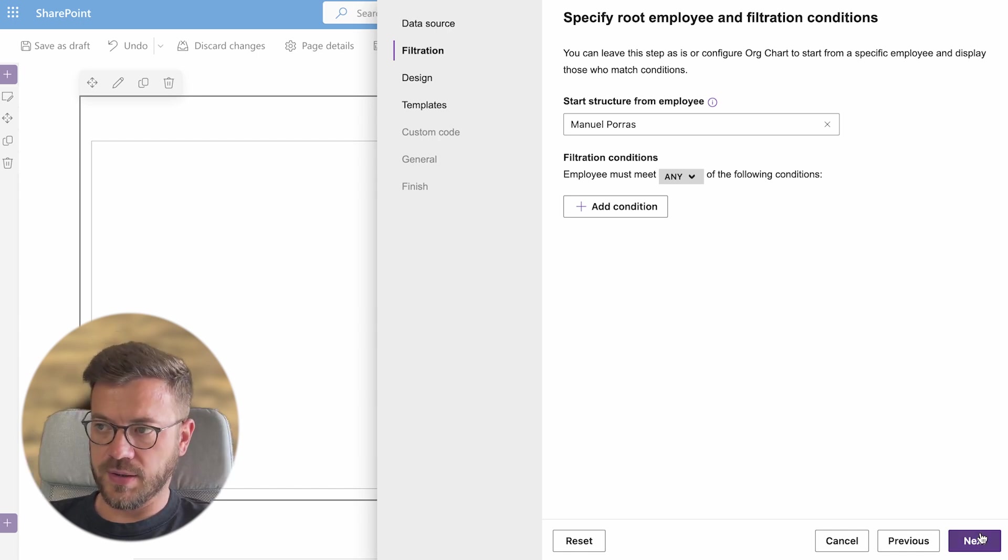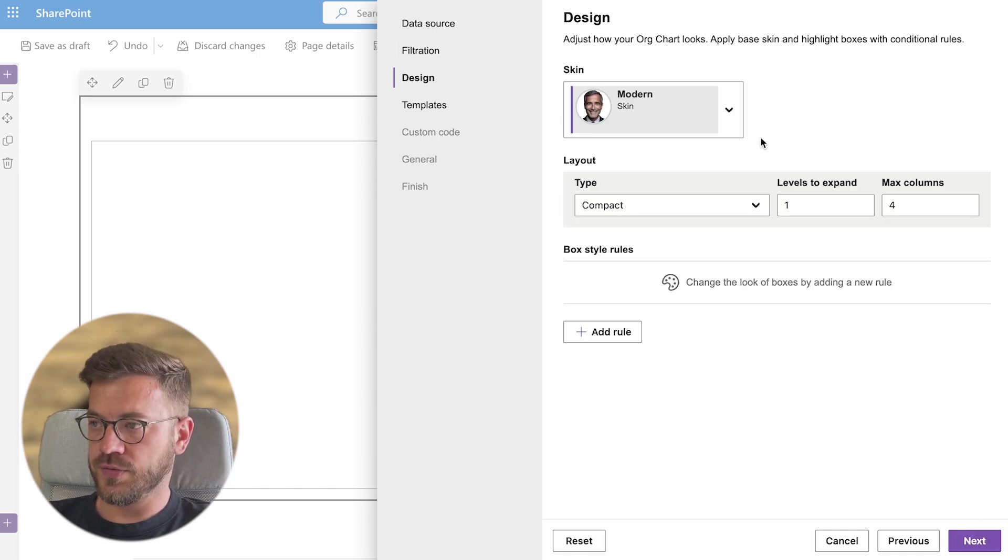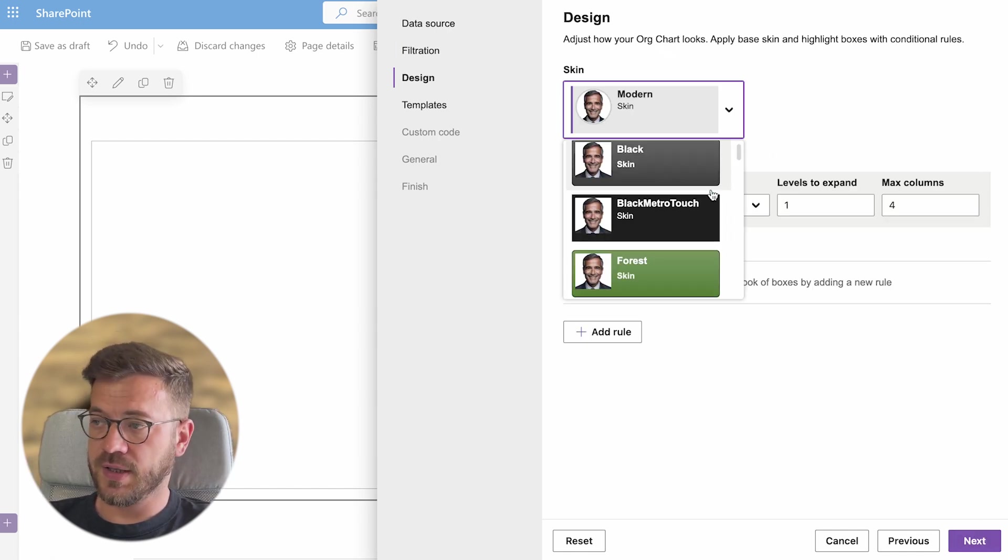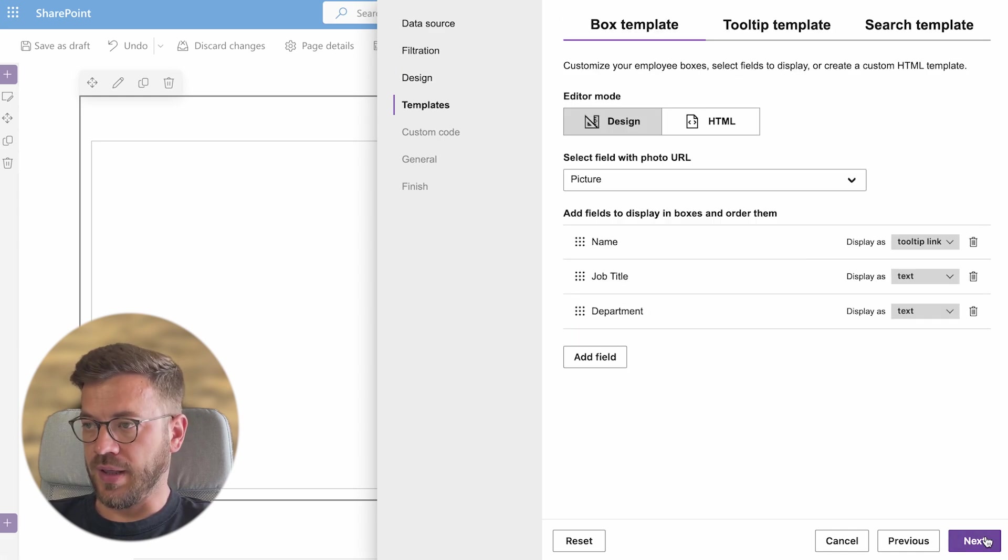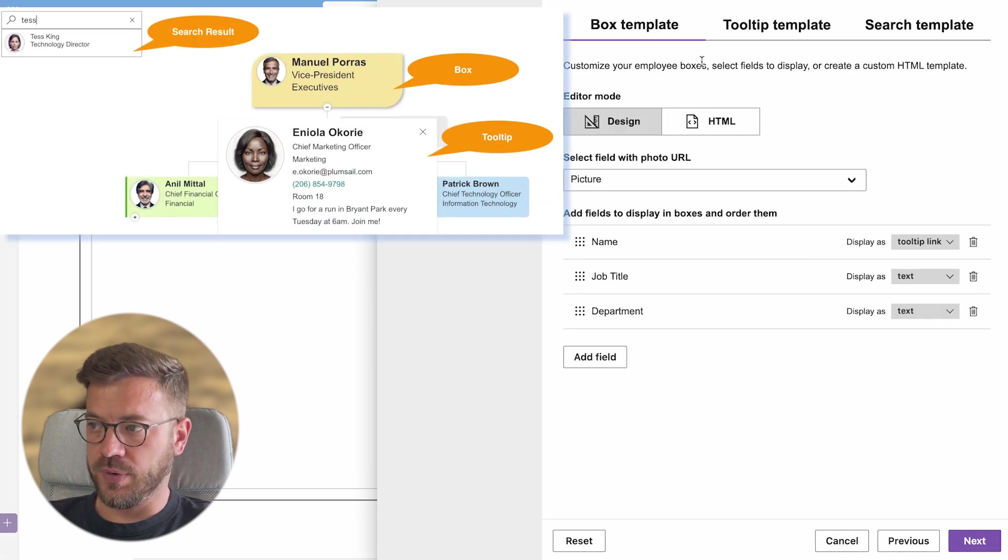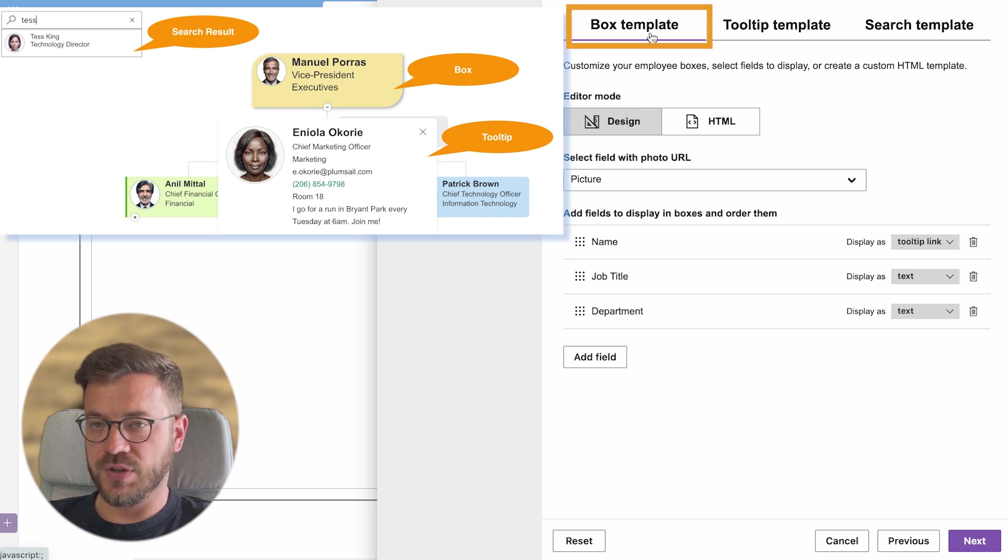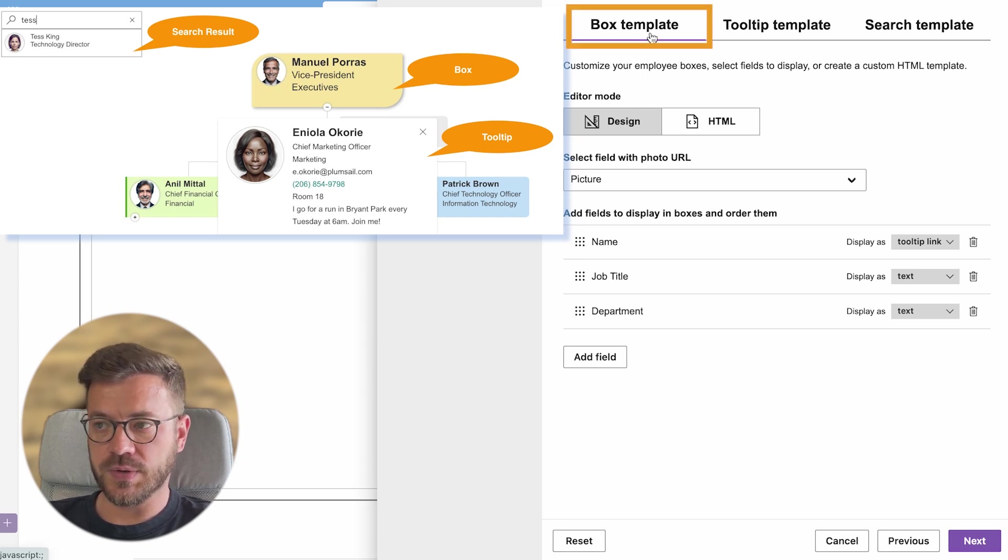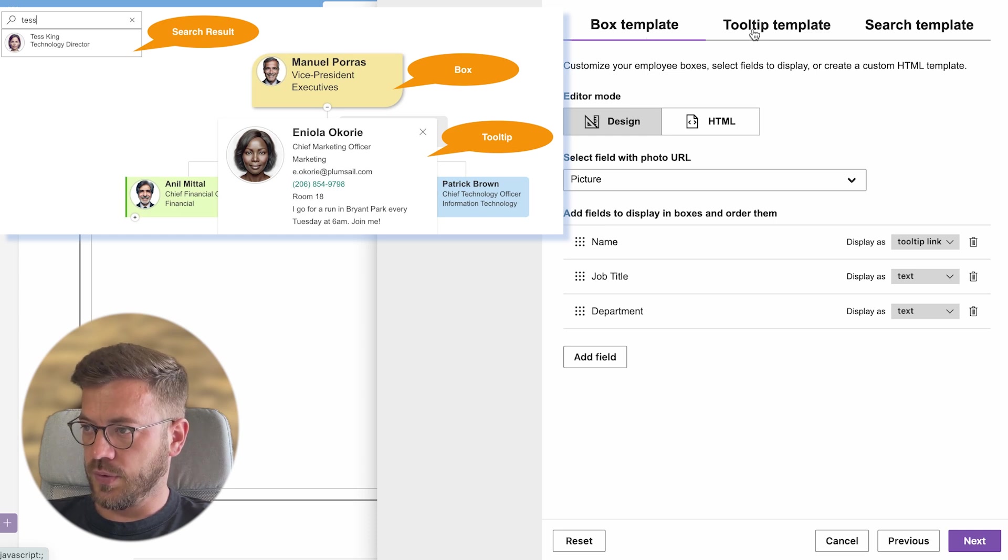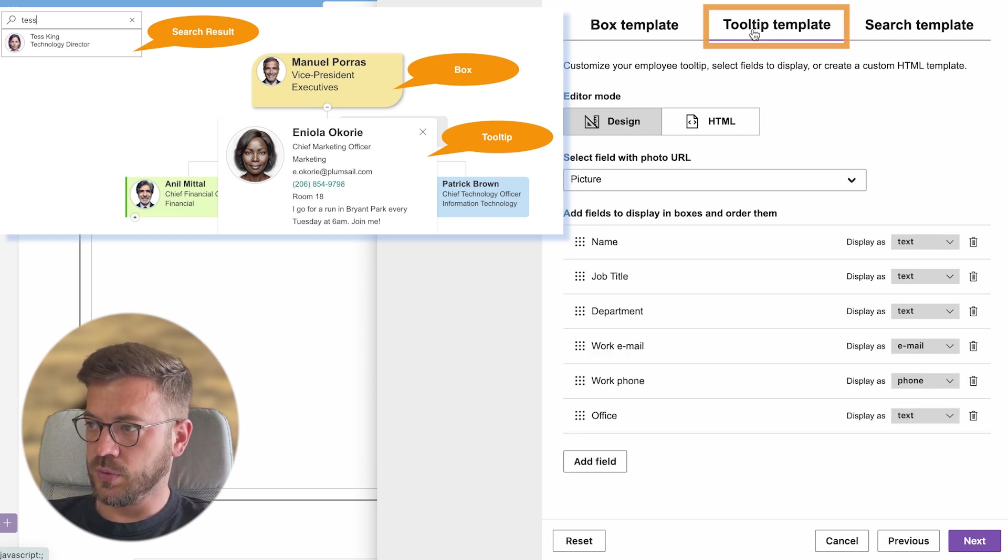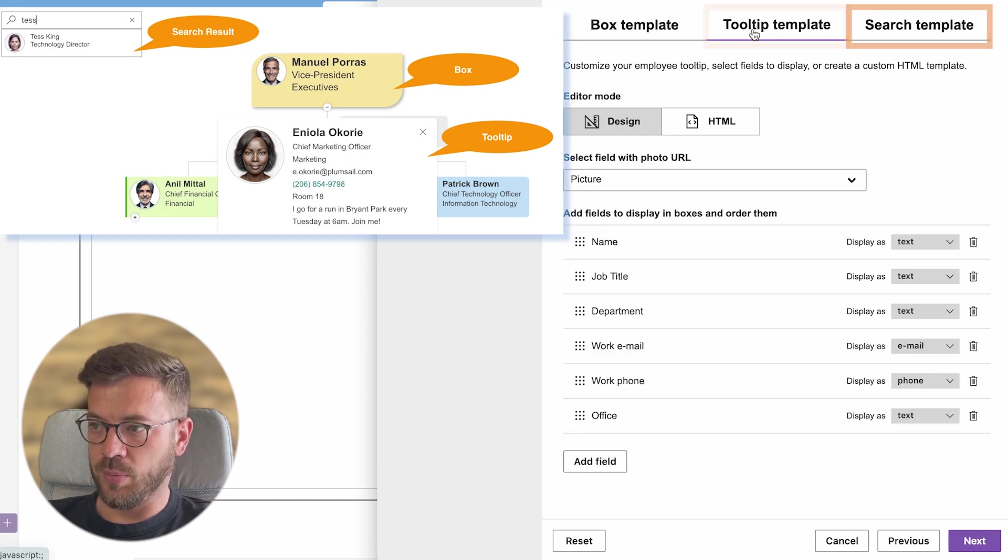In design tab we can choose from different designs and layouts but for now we will skip this part. In the template tab we can choose what to be displayed in the box template which is visible as the org chart loads. Then we can choose what's visible in the tooltip template and search template as well.